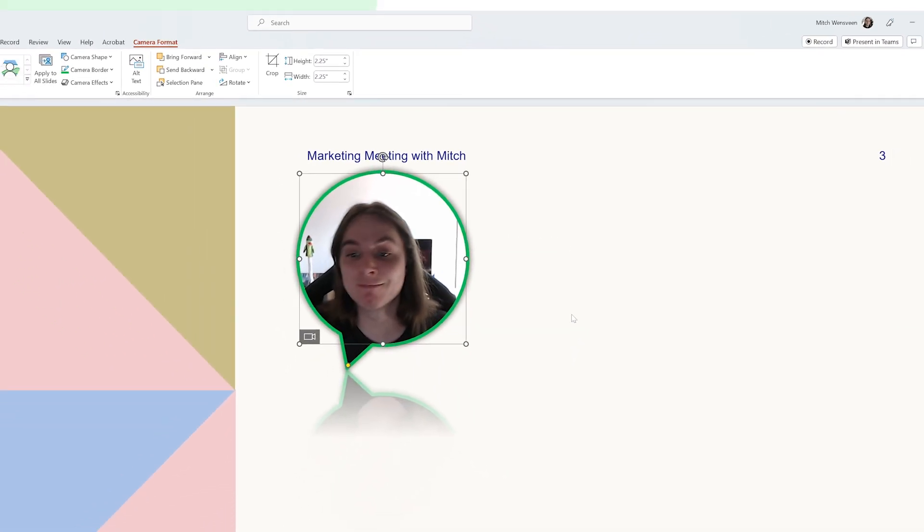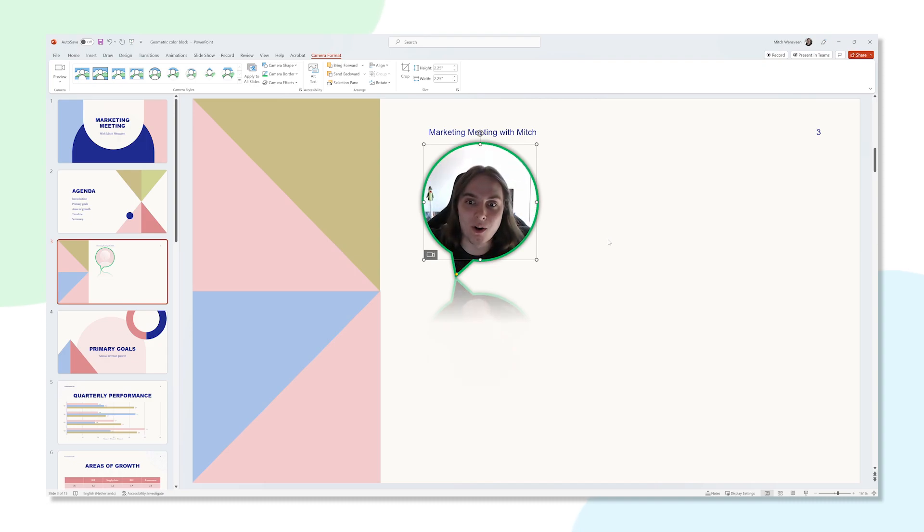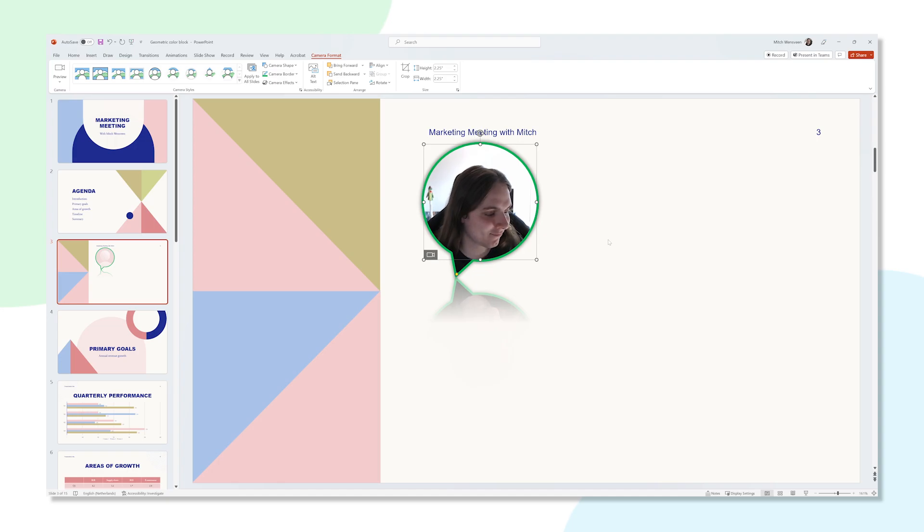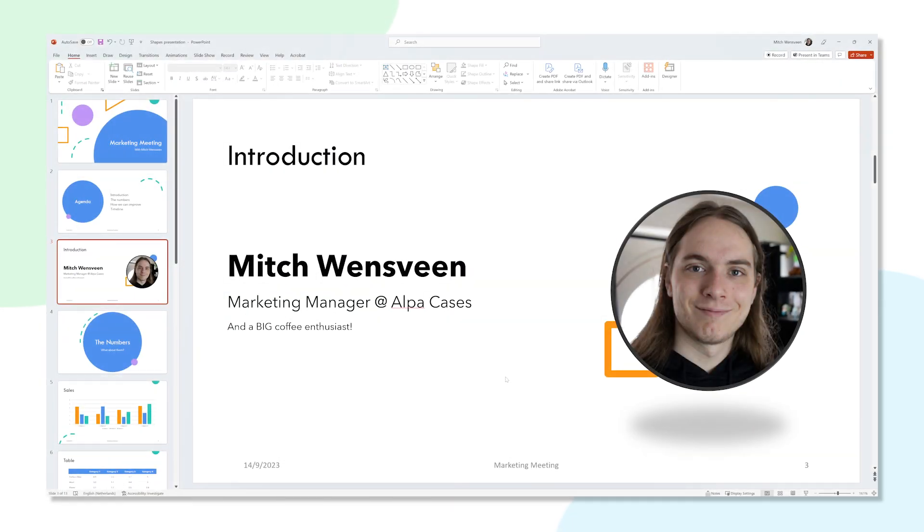So now that you know how you can implement Cameo into your presentations, let's go over some creative ways you can use this in your own presentations. Imagine that you introduce yourself a lot in your presentations. Normally you'd have a static picture of yourself with your name and maybe a short description of yourself next to it. It works, but it's pretty basic.